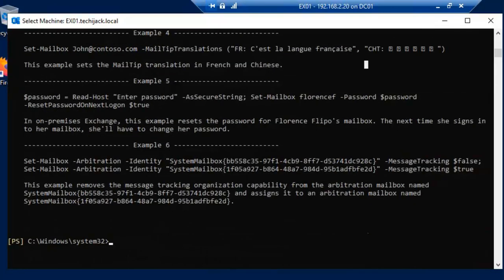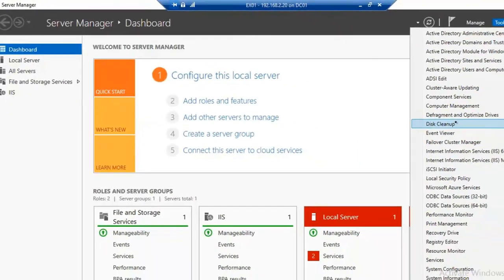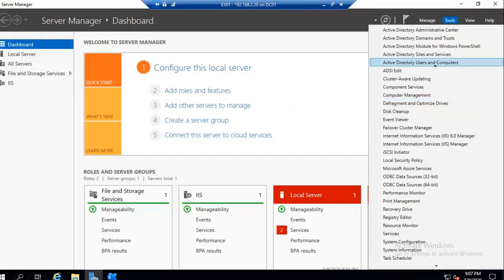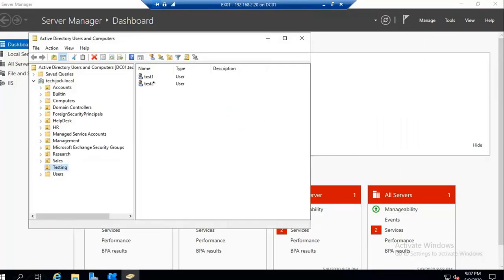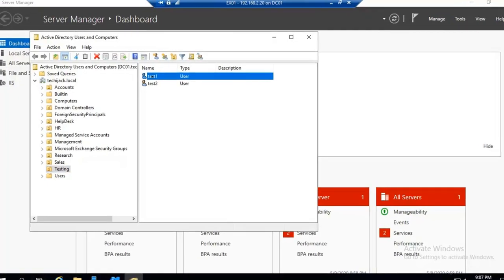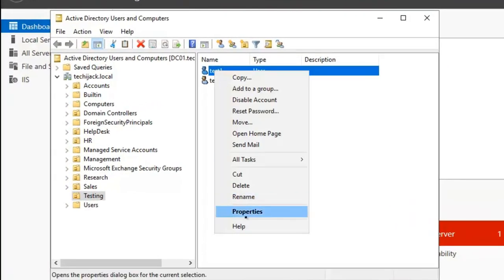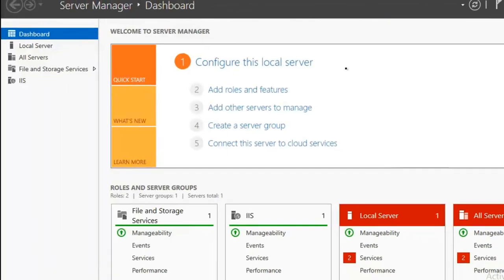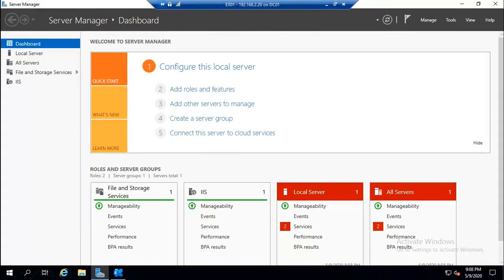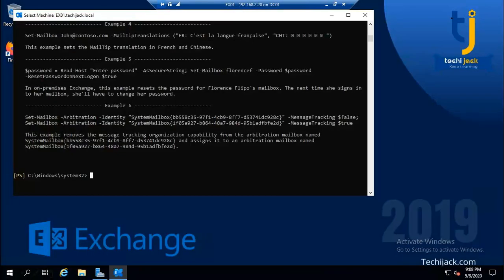If we go back to Active Directory, I have users Test One and Test Two. Right now, no mailbox is assigned to these users — if you check the email address field, it's empty. Let's try to assign an email address. These users already exist inside our Active Directory.